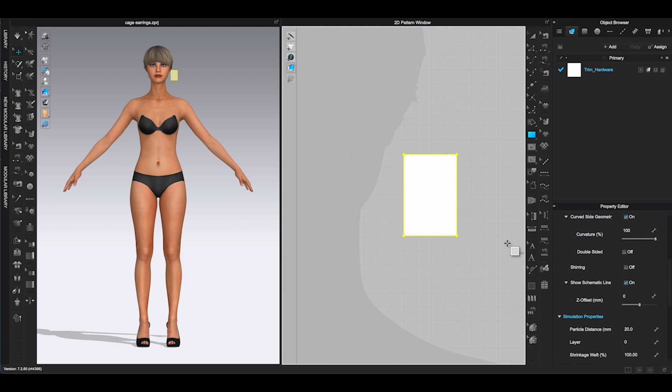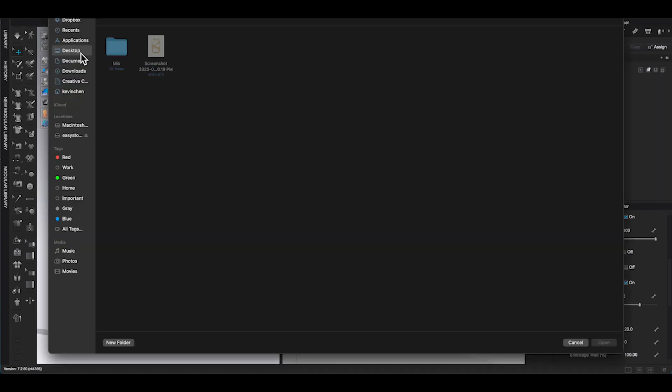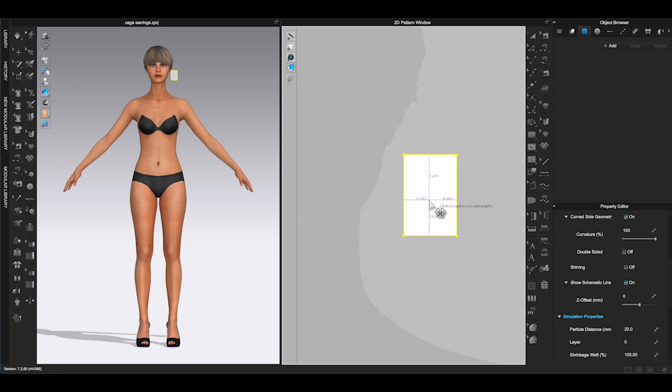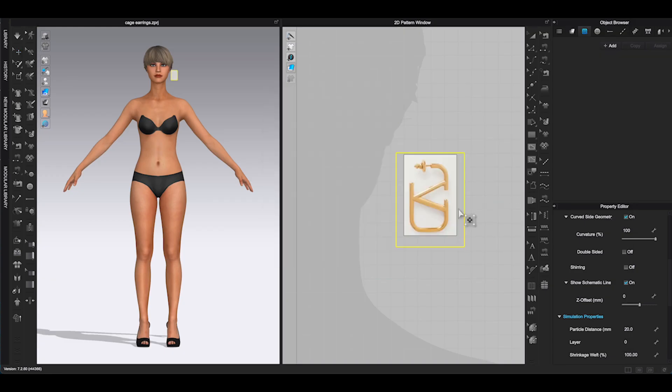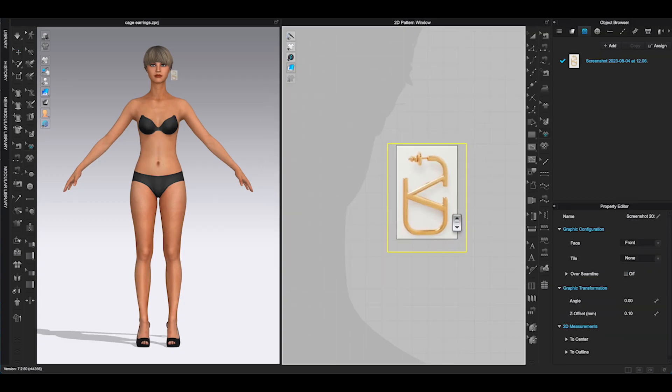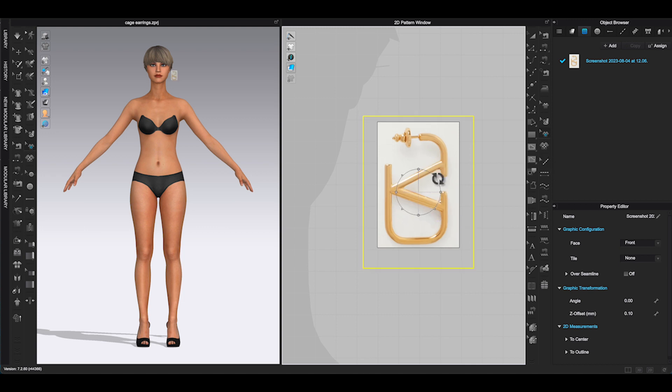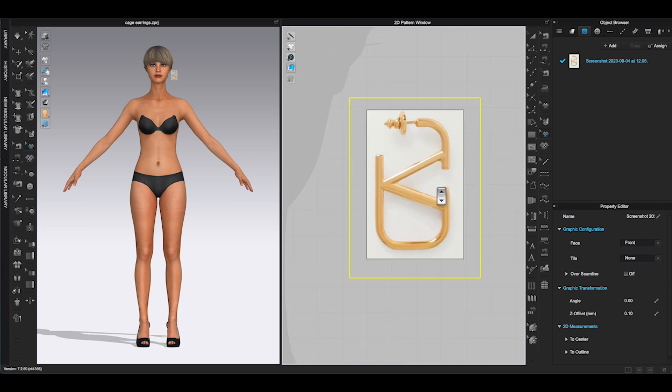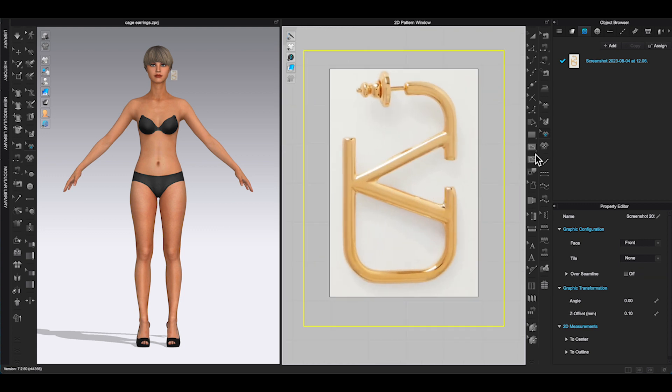First, you will make a rectangle or square shape in 2D window. Use graphic from the 2D window toolbar to bring in the picture file. Use transform graphic tool to move, rotate and adjust the picture within the rectangle shape. Then, use internal polygon tool to trace the outline of the design.